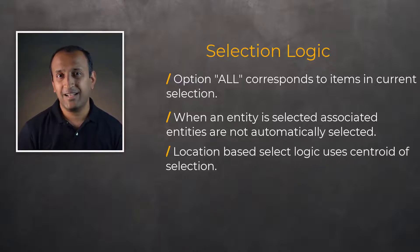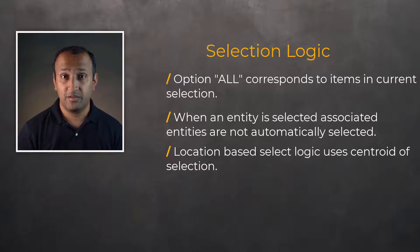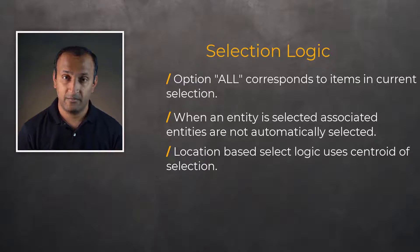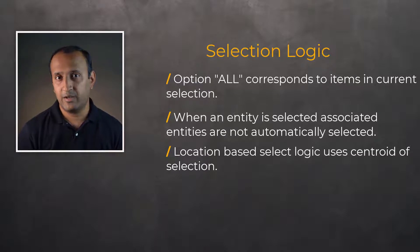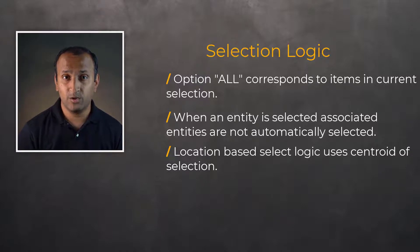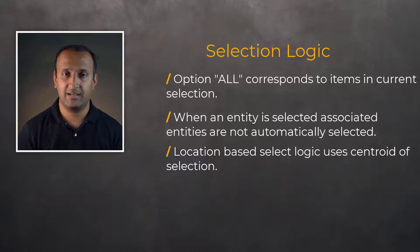In the case of selection logic based on location, the program uses a centroid of the geometric entities to check if it falls within the specified location or range. For instance, when we issue the command to select all volumes whose location is Y equals zero, then those volumes whose centroid lies on the XZ plane are selected.